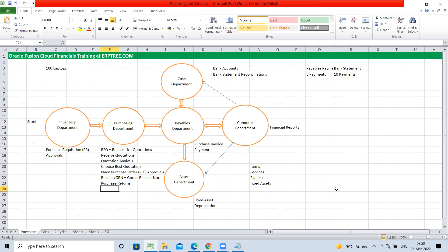For payables: Oracle Fusion Accounts Payable (short name: AP) — to record purchase invoices and process payments. For asset management: Oracle Fusion Fixed Assets (short name: FA) — to create fixed assets and calculate depreciation. For cash management: Oracle Fusion Cash Management (short name: CM or CE — CE stands for Cash Entry System) — to maintain bank accounts and perform bank statement reconciliation. For financial reporting: Oracle Fusion General Ledger (short name: GL).